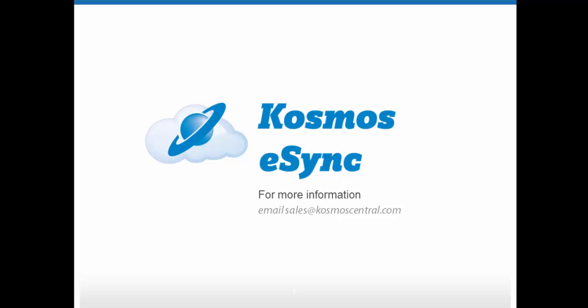For more information on Cosmos eSync, or to schedule a demo, please email sales at cosmoscentral.com.